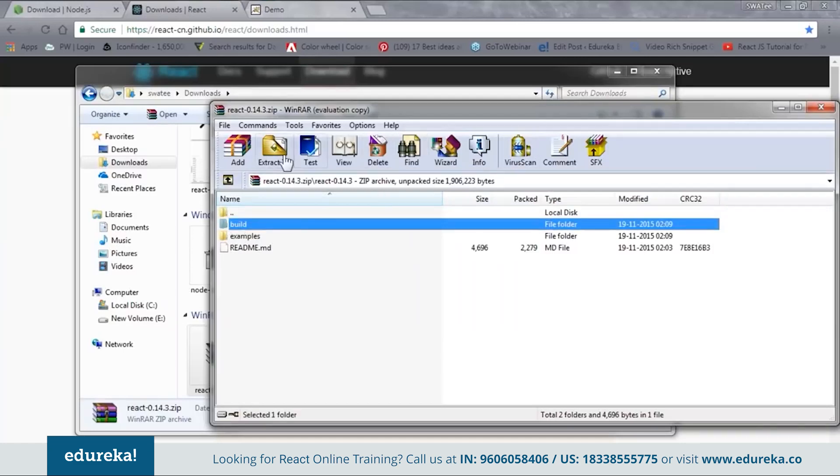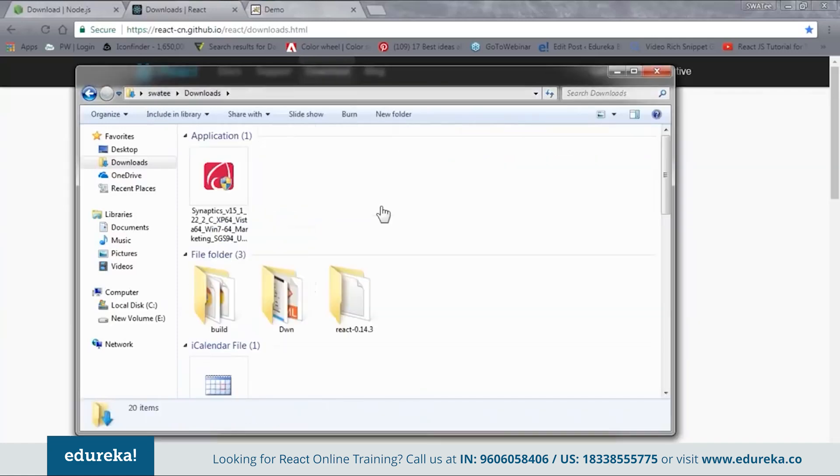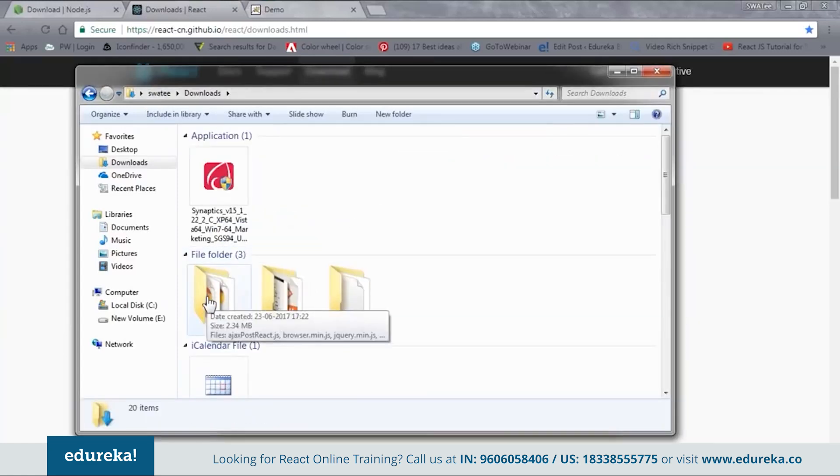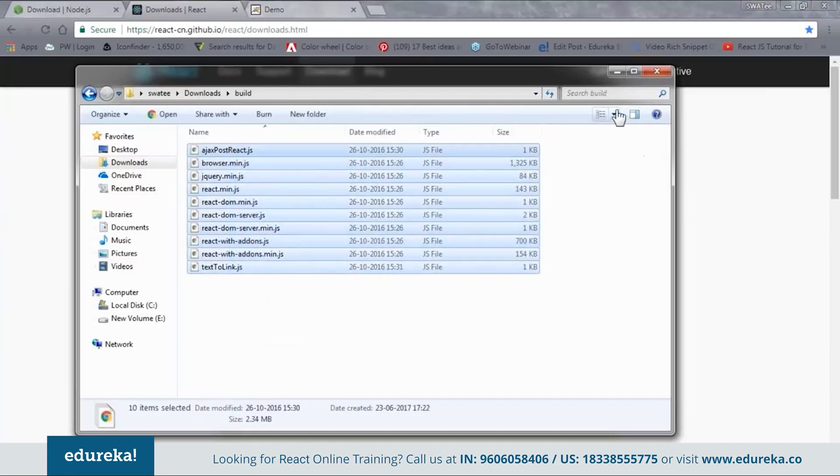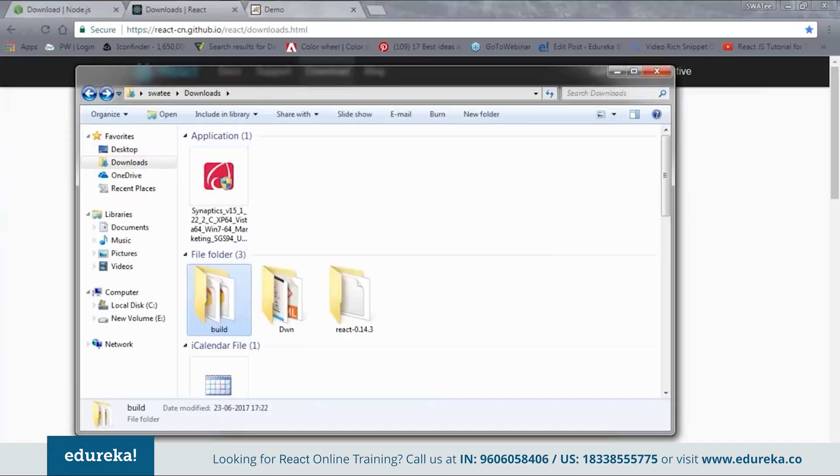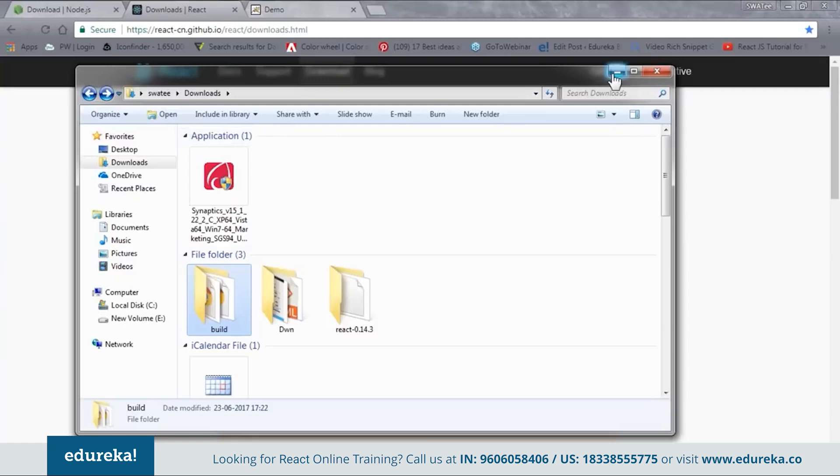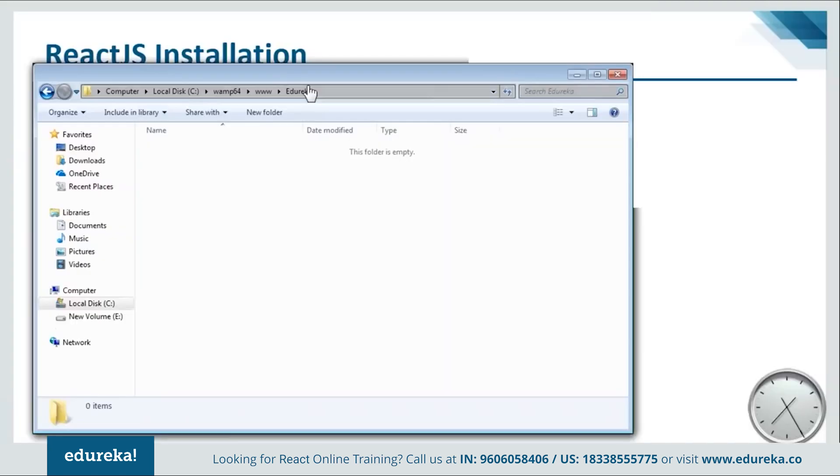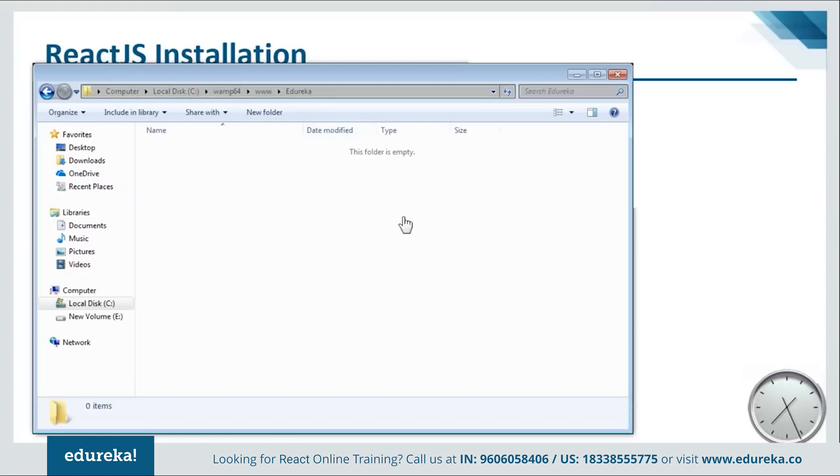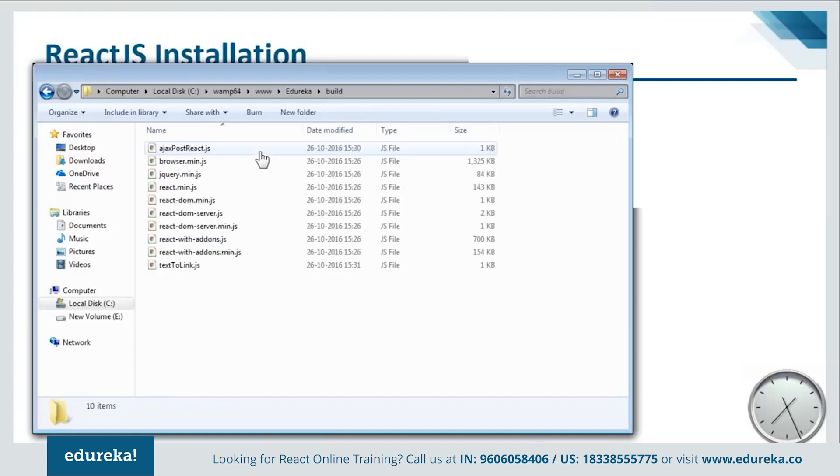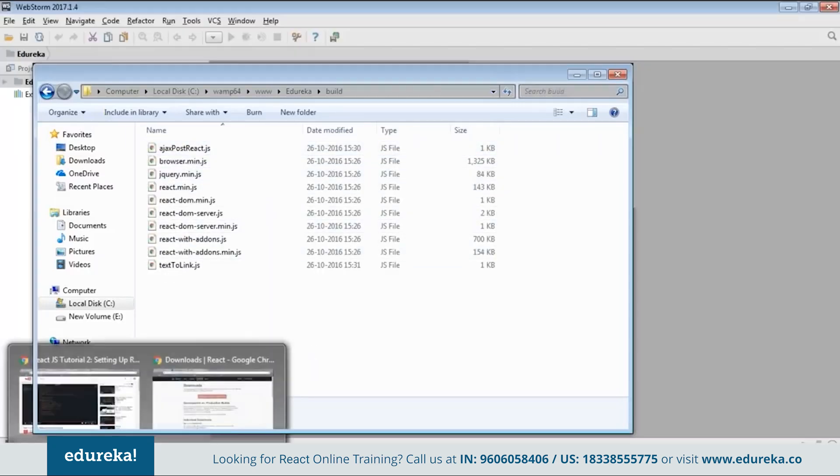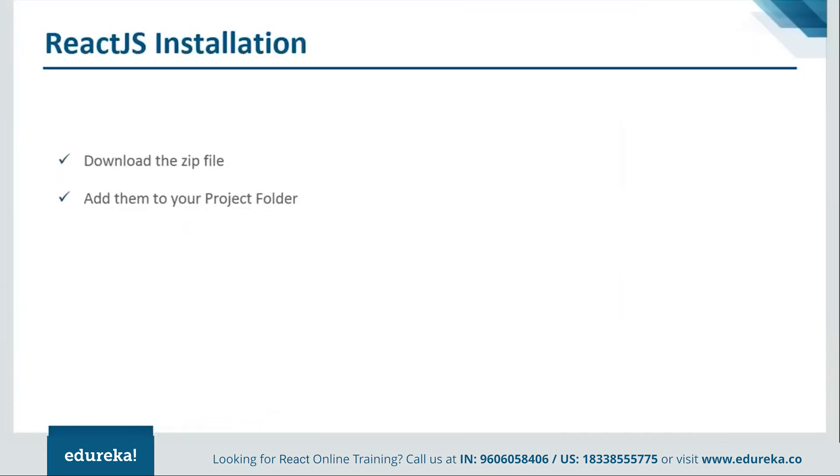So just extract this. Once you are done the extraction you will get one build file like this. And inside this you will have all the dependencies. Now what you need to do is just copy this and go to your project folder and paste it over there. Let me show you. So here I am inside my project folder. Here I'll just paste it. Now if you open this file you can see that I have all my dependencies over here. So let's go to the ppt and see how the programs are created.